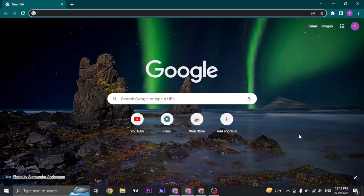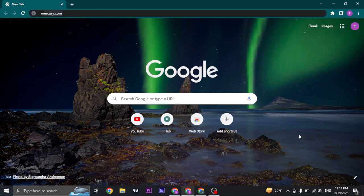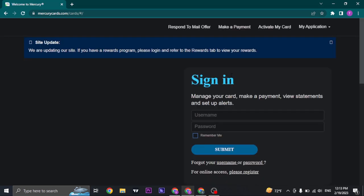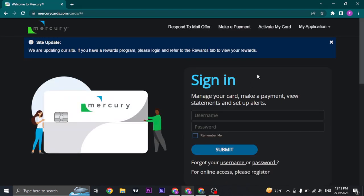To get started, open up your web browser and search for mercurycards.com. Once you search for it, you'll land on the Mercury cards website which will look something like this.